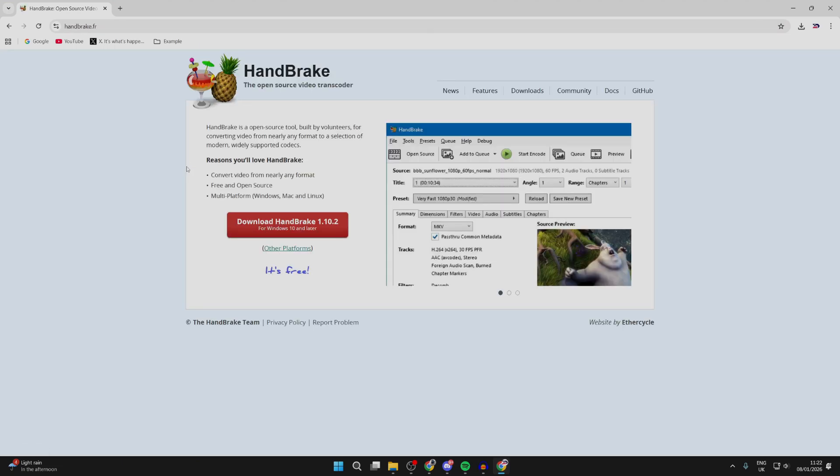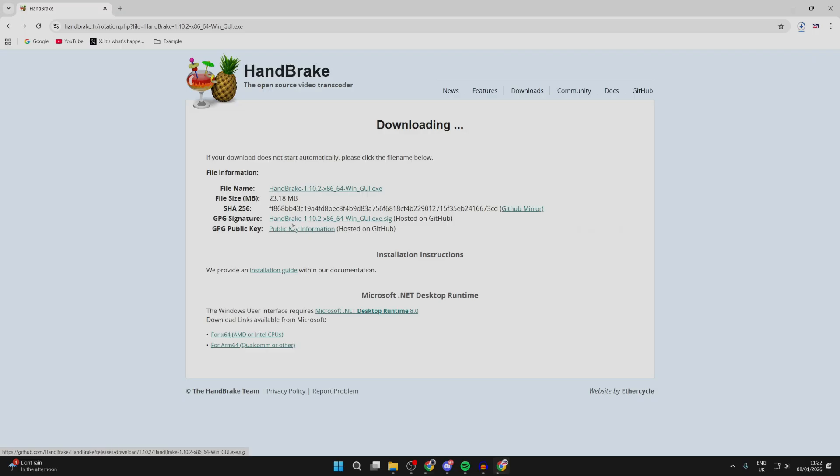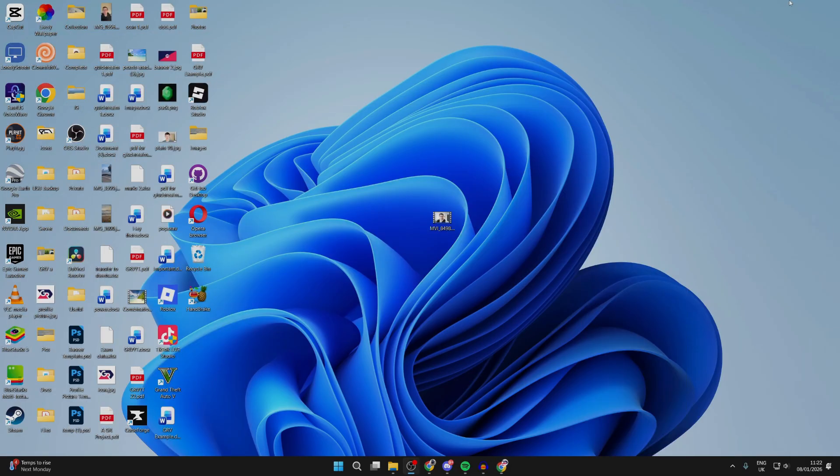You can see it's an open source video transcoder. It's free as well, which is great. So you can press the download button. Be patient when it downloads. It shouldn't take too long.